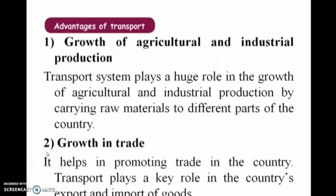Advantages of Transport: There are three main advantages of transport — growth of agricultural and industrial production, growth in trade, and promotion of tourism.